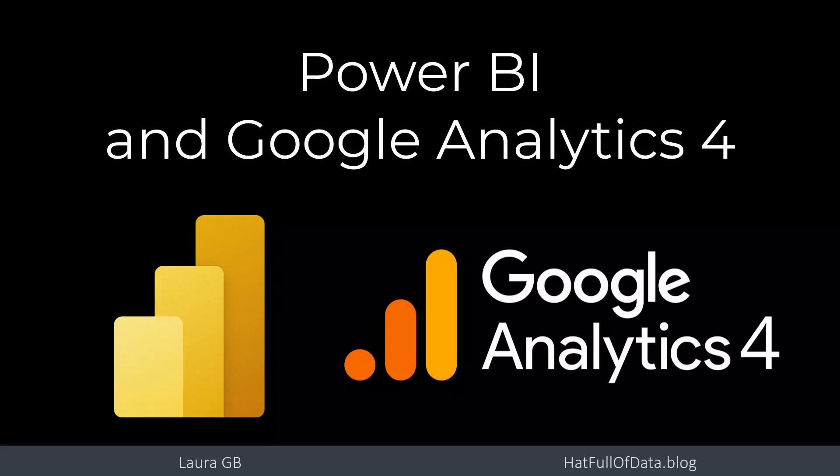Hi, I'm Laura GB and in this video we're going to connect Power BI Desktop to Google Analytics 4, the new version of Google Analytics.